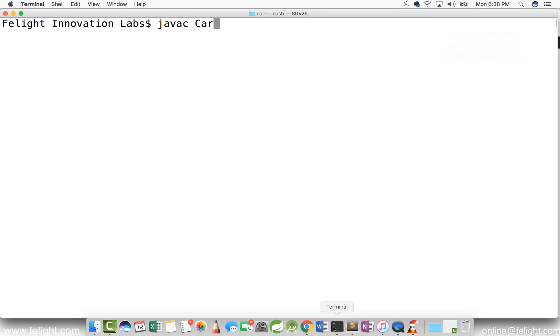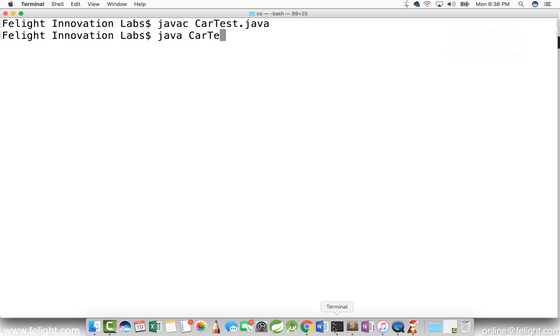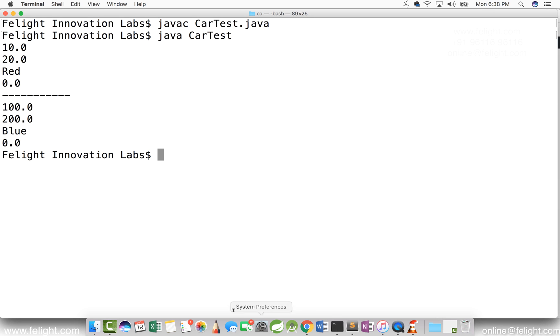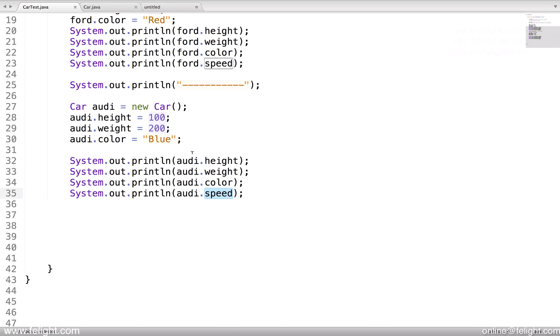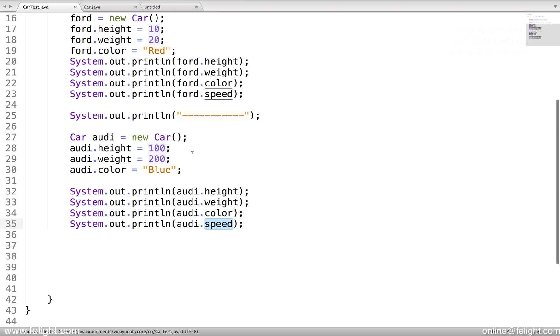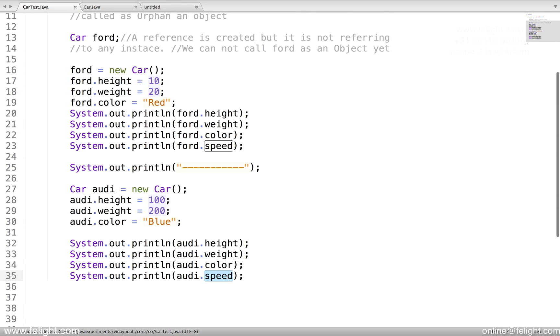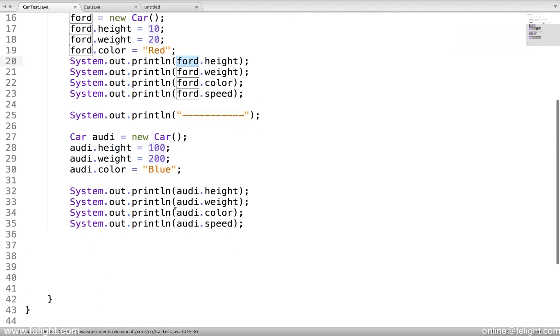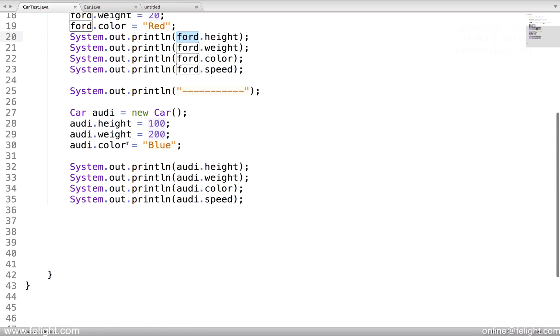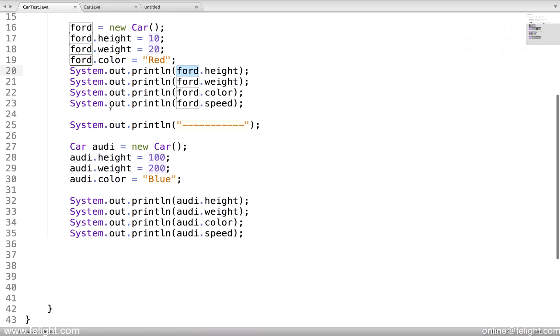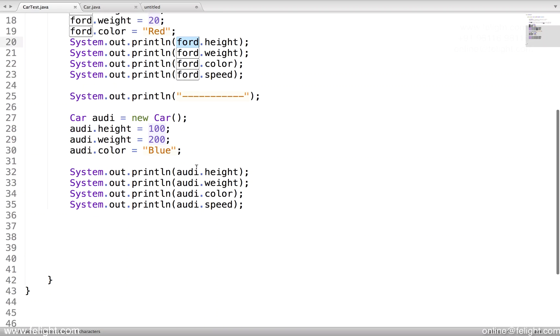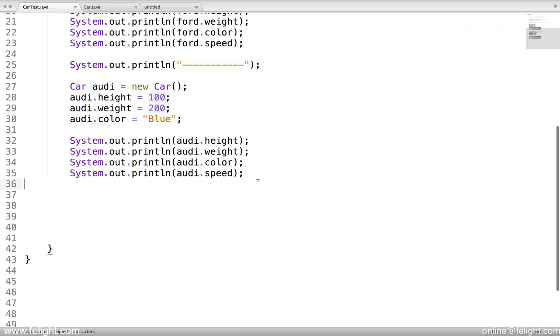Javac car test dot java, java space car test. Is it clear? We studied that using dot operator we can access data members.